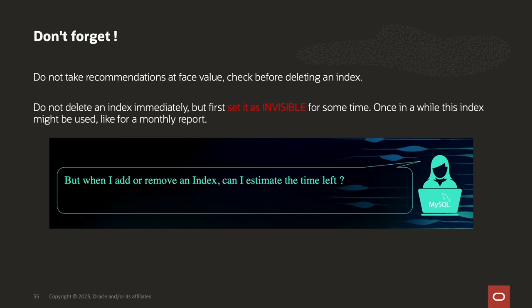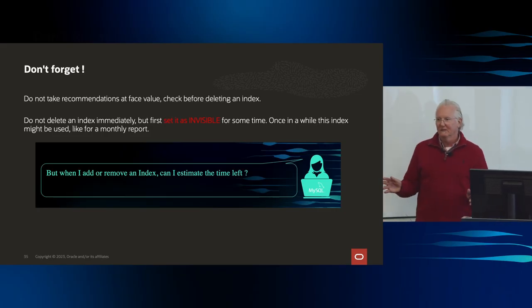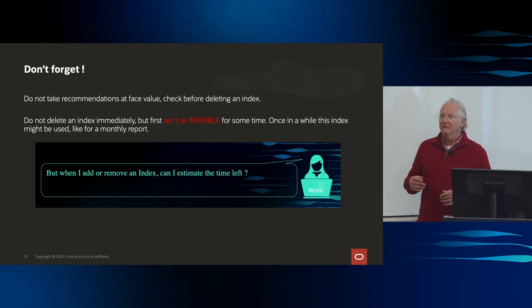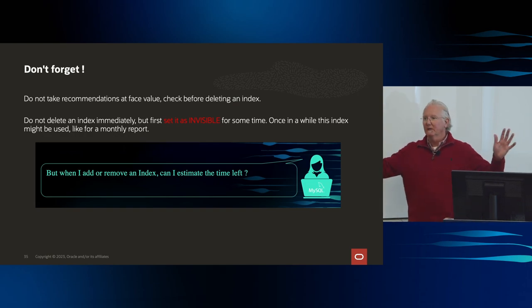If you've got a really big table and you think an index isn't used, maybe you don't want to drop it right away. Maybe you want to set it invisible and see what happens. If you set it invisible, the optimizer won't think it's there, but it's still going to get maintained when you do inserts, updates, and deletes. If someone complains about query latency, you set it back visible; if nobody complains, you drop the index.